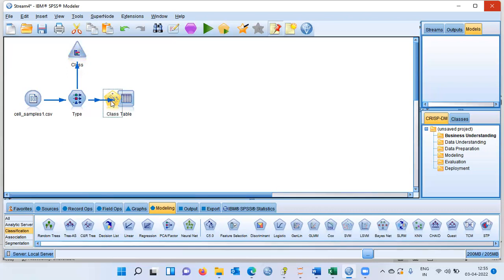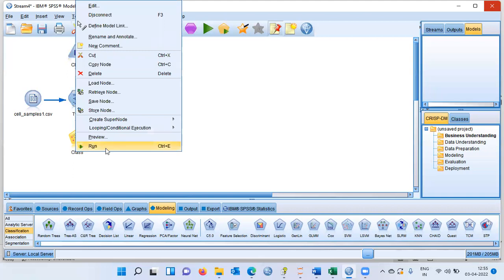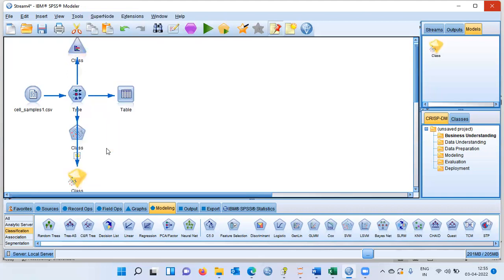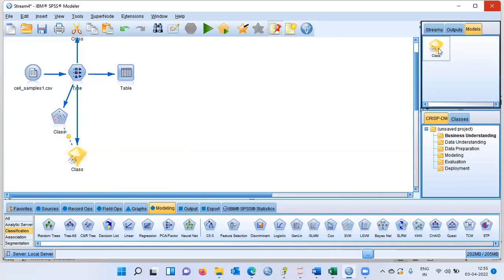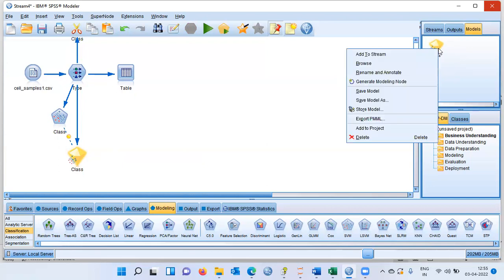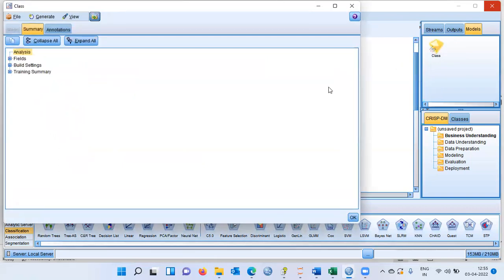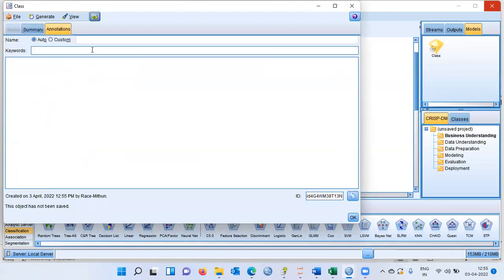Let me double click on this particular node. Since I have already specified the class as the target variable, the support vector machine recognizes it as the dependent variable. Let me right click and choose run. The model executes and a model nugget appears both in the canvas and in the model manager tab.